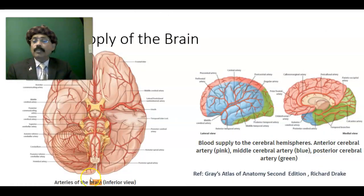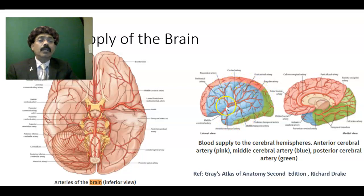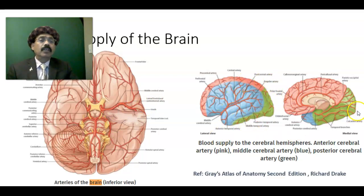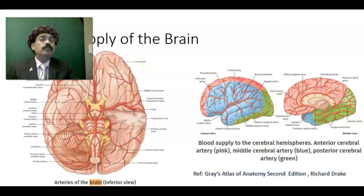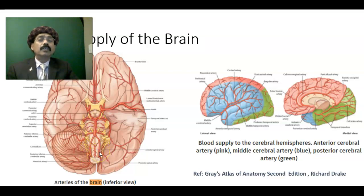Regarding blood supply: the supermedial border and about two fingers below it are supplied by the anterior cerebral artery, a branch of the internal carotid artery. Most of the superolateral surface is supplied by the middle cerebral artery, also from the internal carotid artery. The occipital lobe and inferior temporal gyrus are supplied by the posterior cerebral artery, a branch of the basilar artery. The basilar artery is formed by the union of two vertebral arteries, which are branches of the subclavian artery. This forms the circle of Willis.